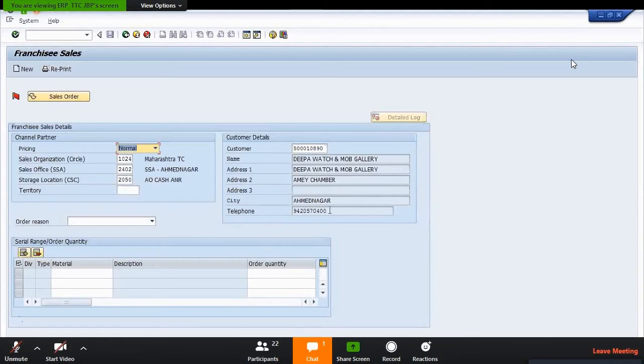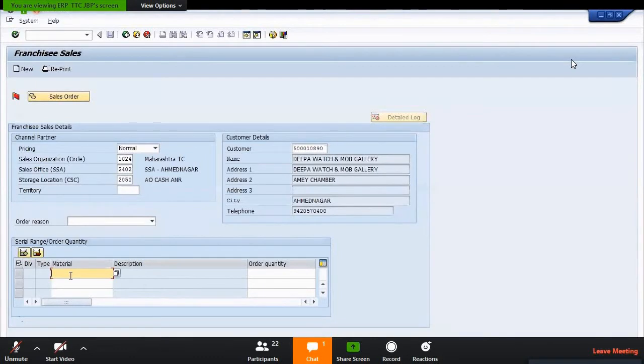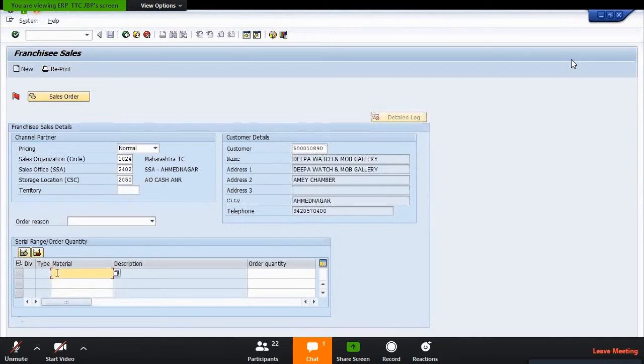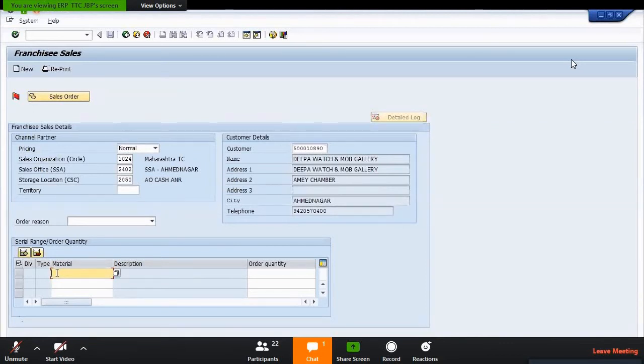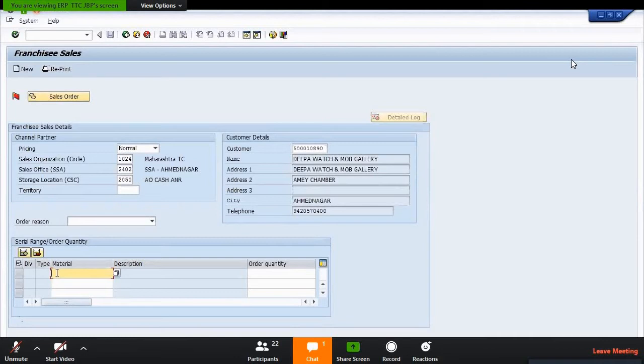Then you have to fill your material detail - which type of material do you want to give your customer. I'm going to sell the SIM card to this customer.